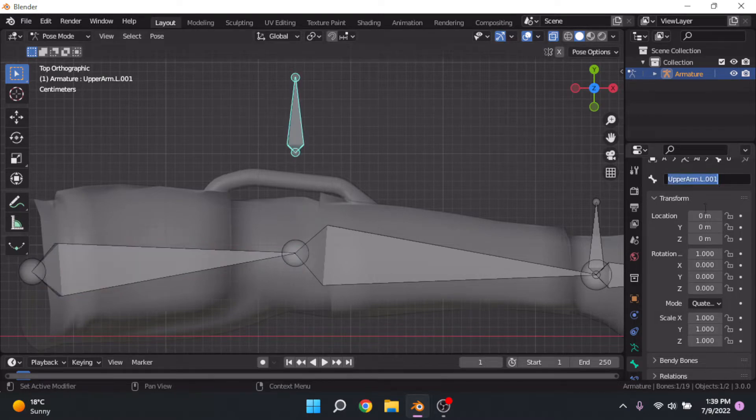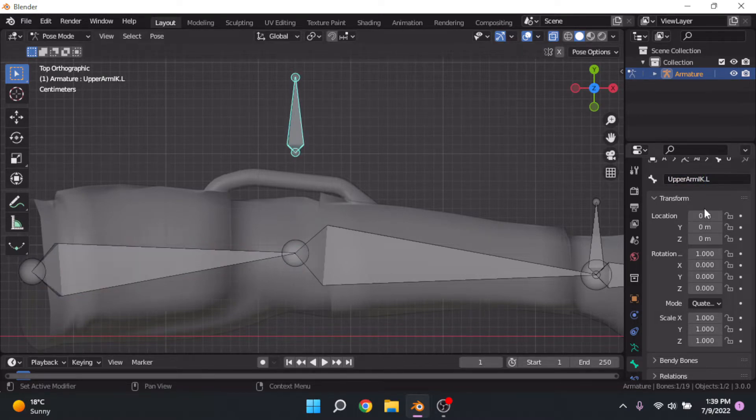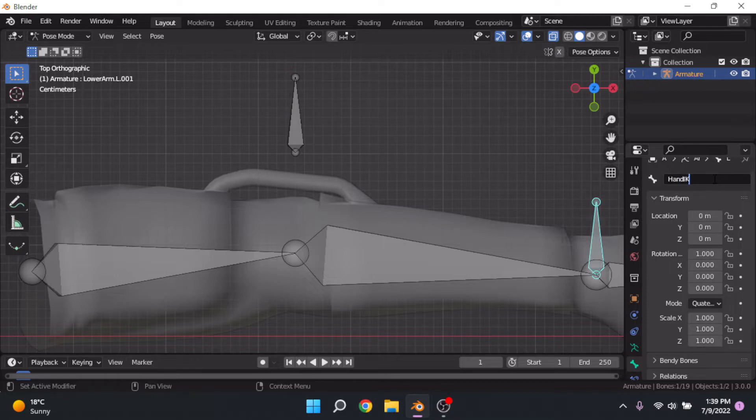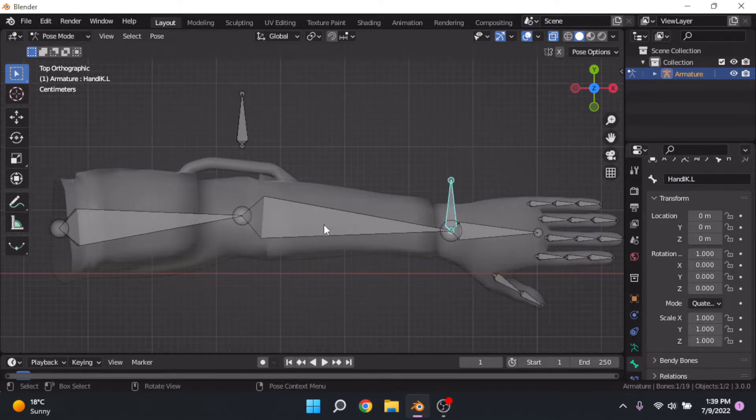On these bones, we're going to rename them upper arm IK dot L and hand IK dot L.